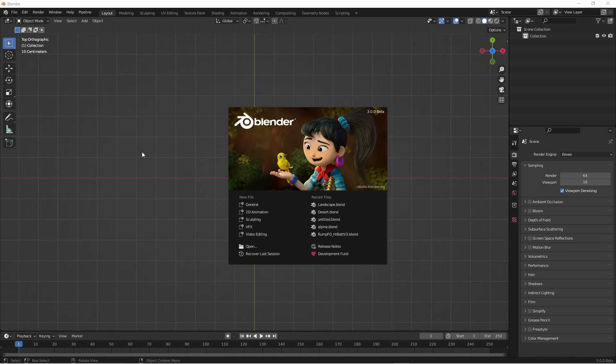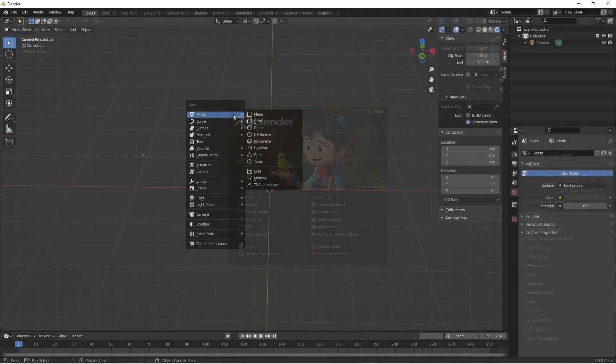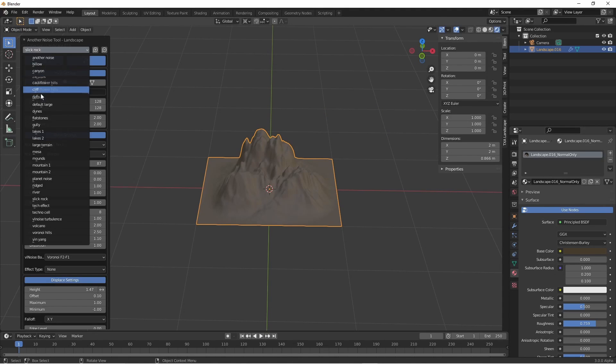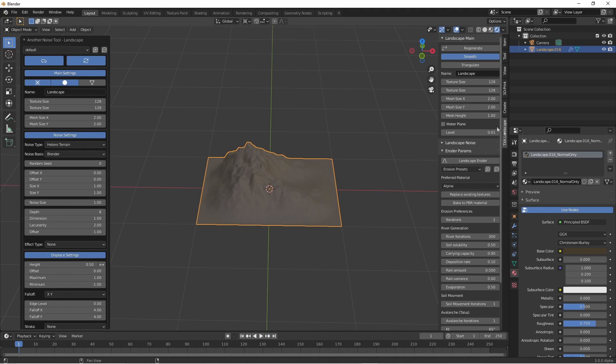Blender 3.0 is just about to be released. A few years ago I made a fork from a fantastic Ant Landscape add-on that's included with Blender.